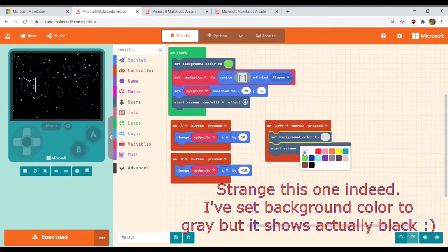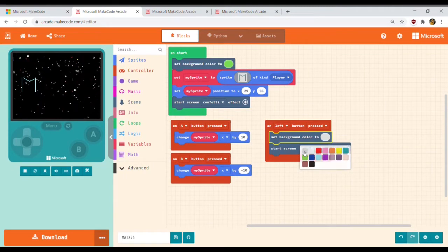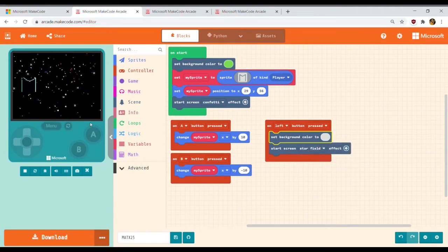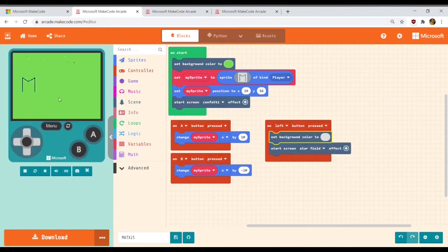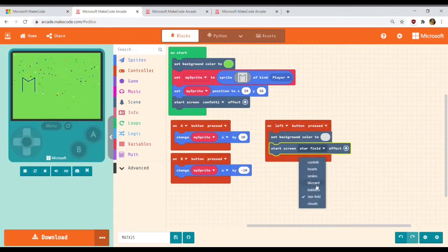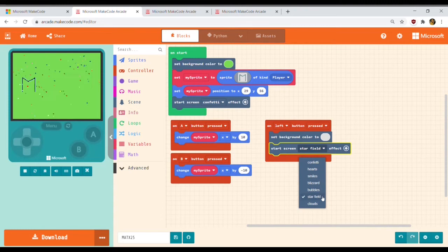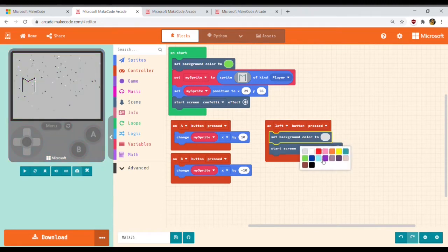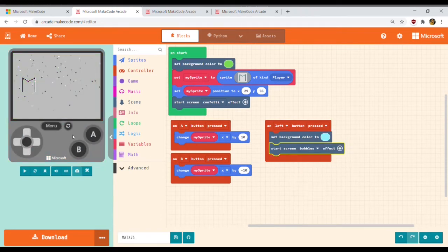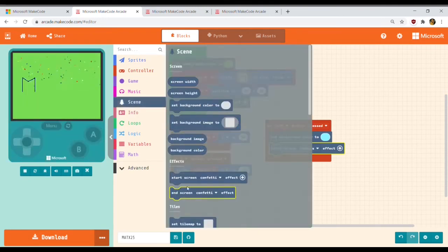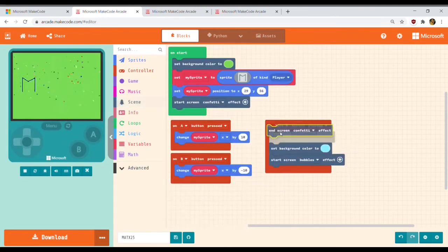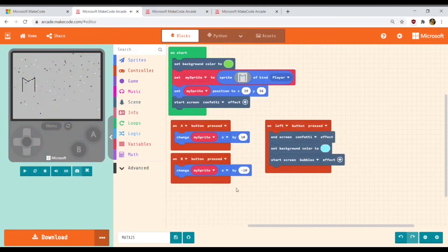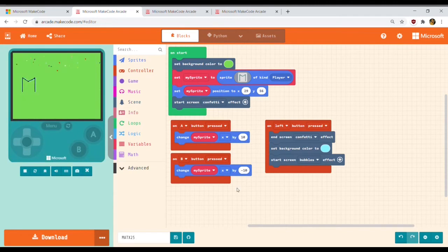I set the star field effect, so it looks a bit like stars here. But it was kind of ugly, so I change the effect to bubbles and I change the background color to cyan. I also put an end screen so that the confetti will be removed and instead will be replaced with bubbles.